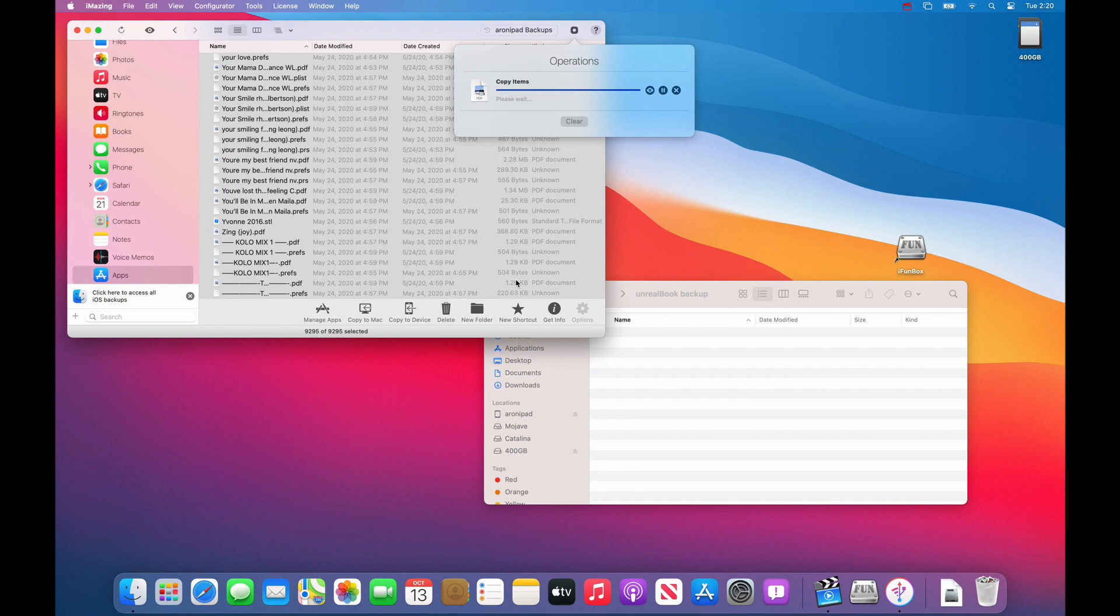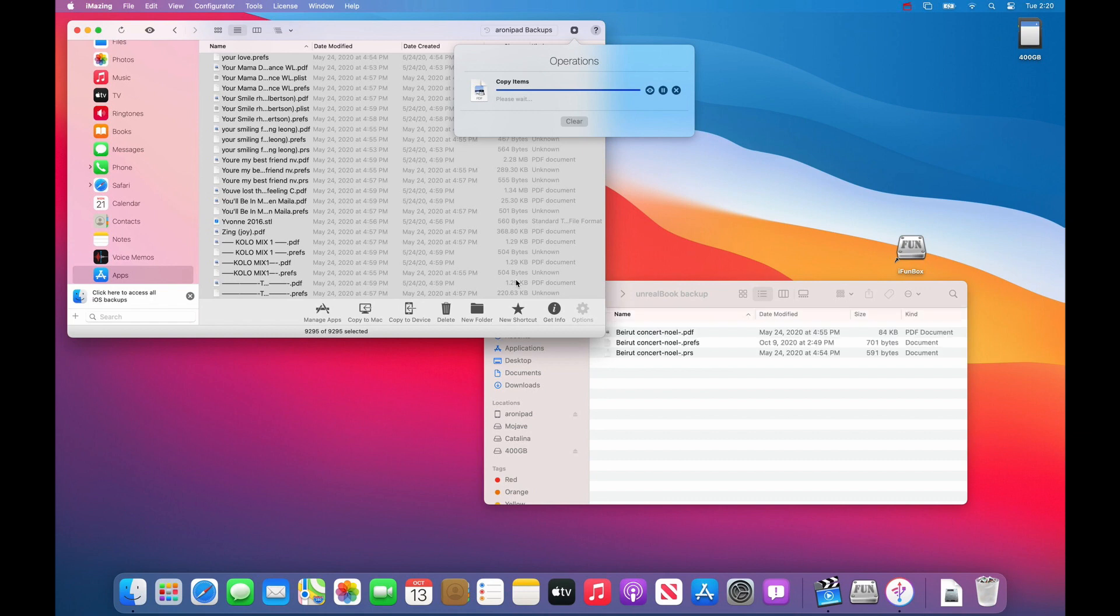And just be patient because it is going to take a while to copy all of these files. Once the files have been copied, you are done with your backup. So now you will have a backup that you can always rely on and copy back to any iPad if you need to.